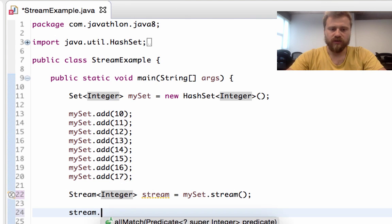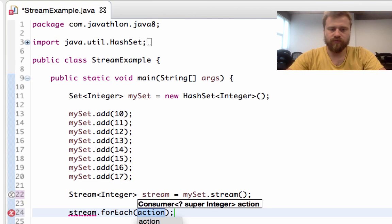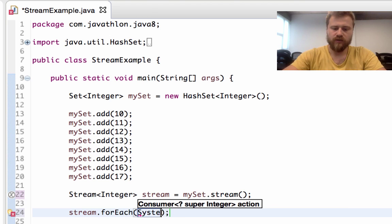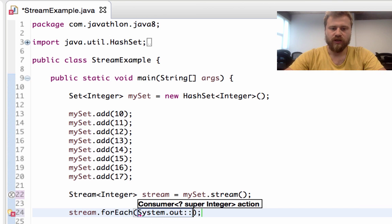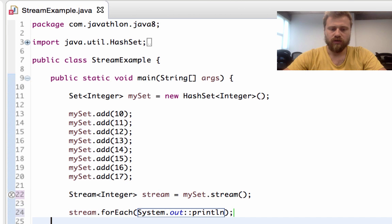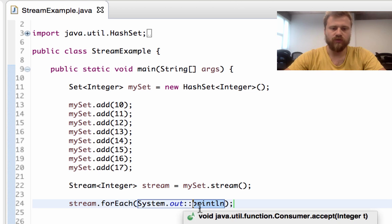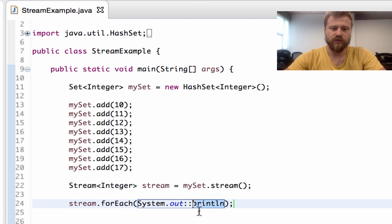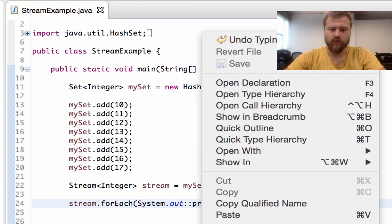After that we may simply use a forEach, and inside the forEach we need to pass a consumer. Since System.out is an object, we may refer to a method of it by using this operator. Let's see the result now.